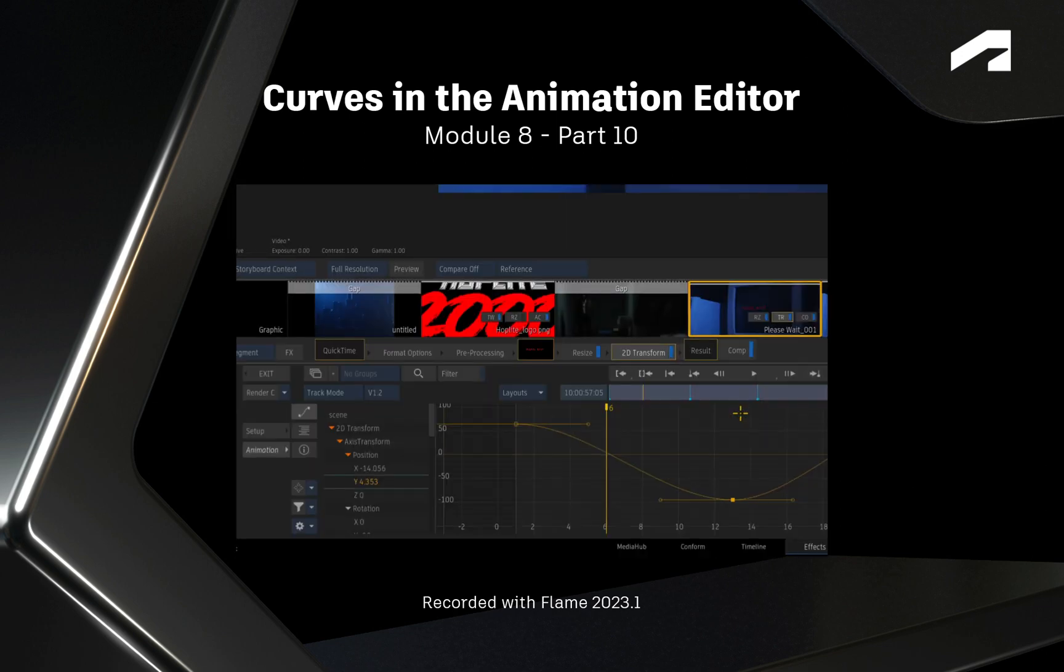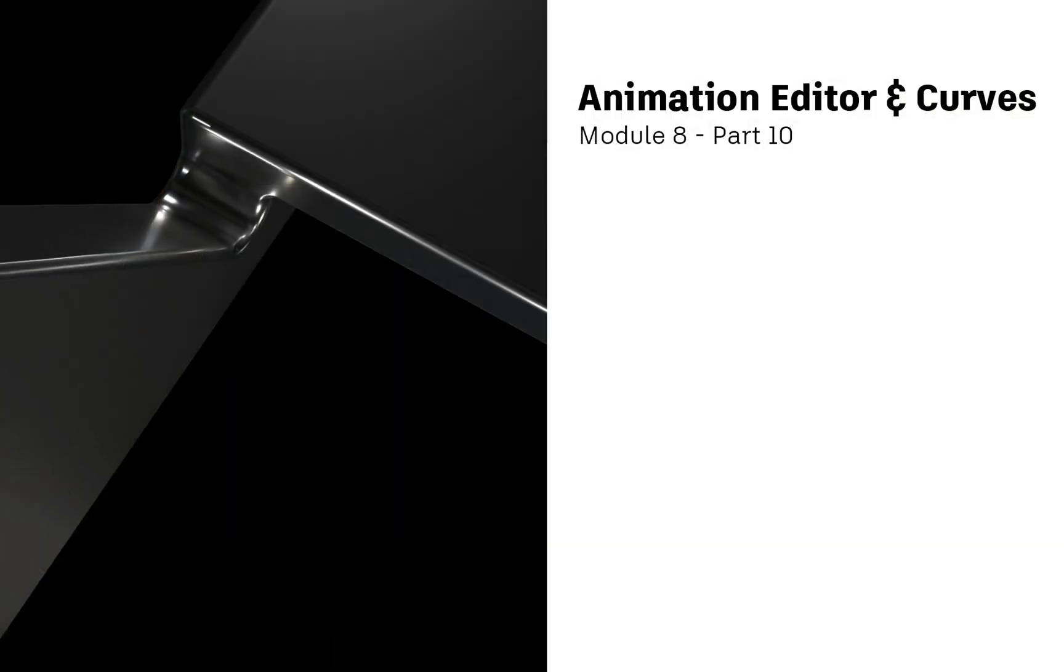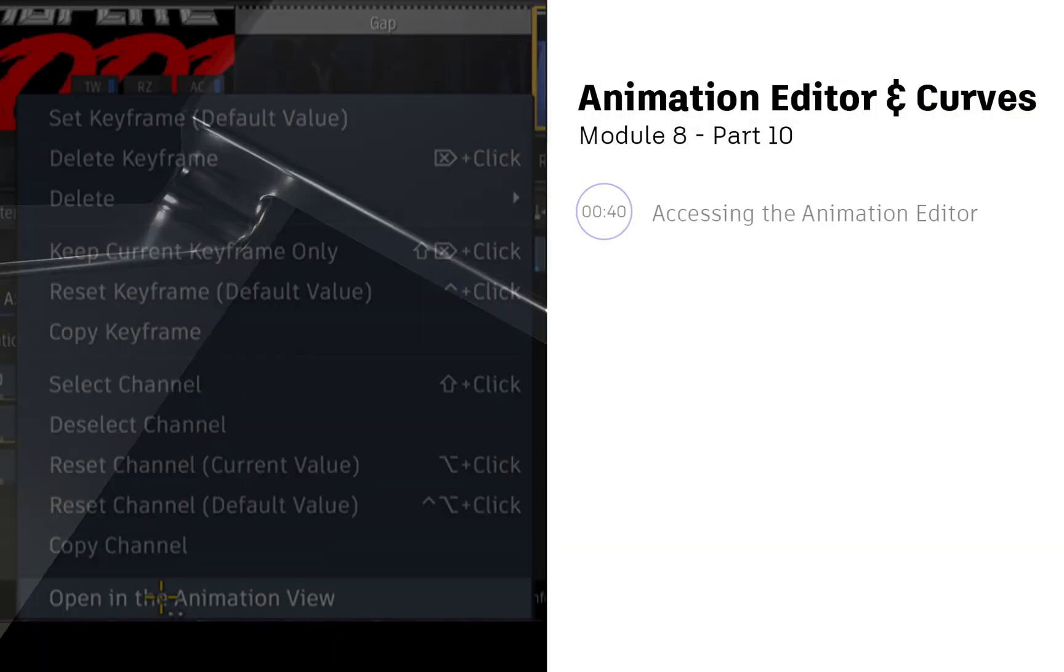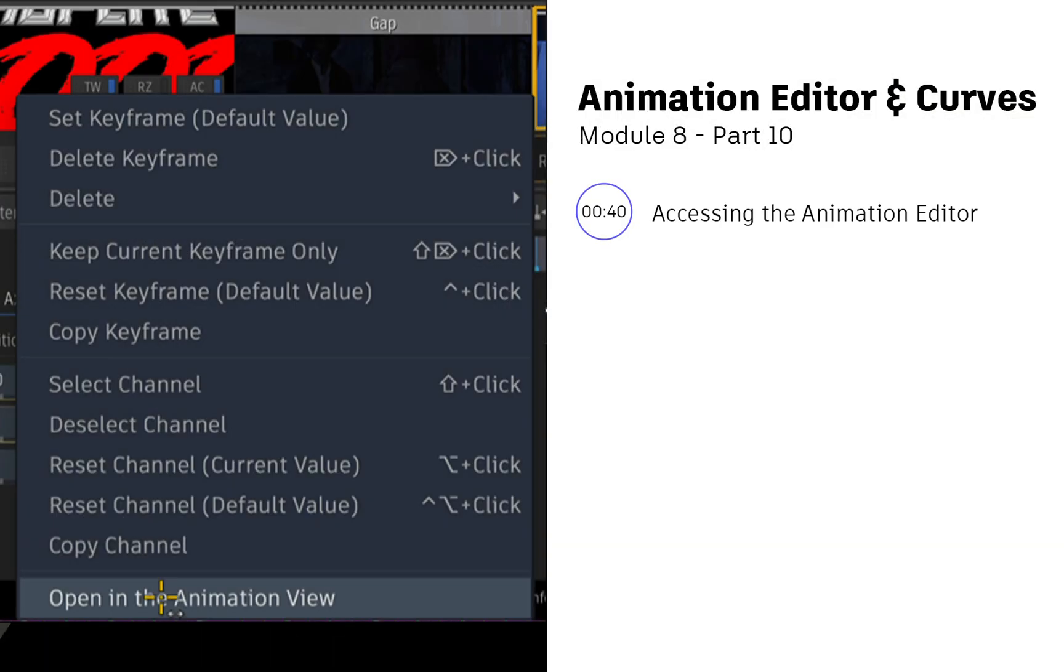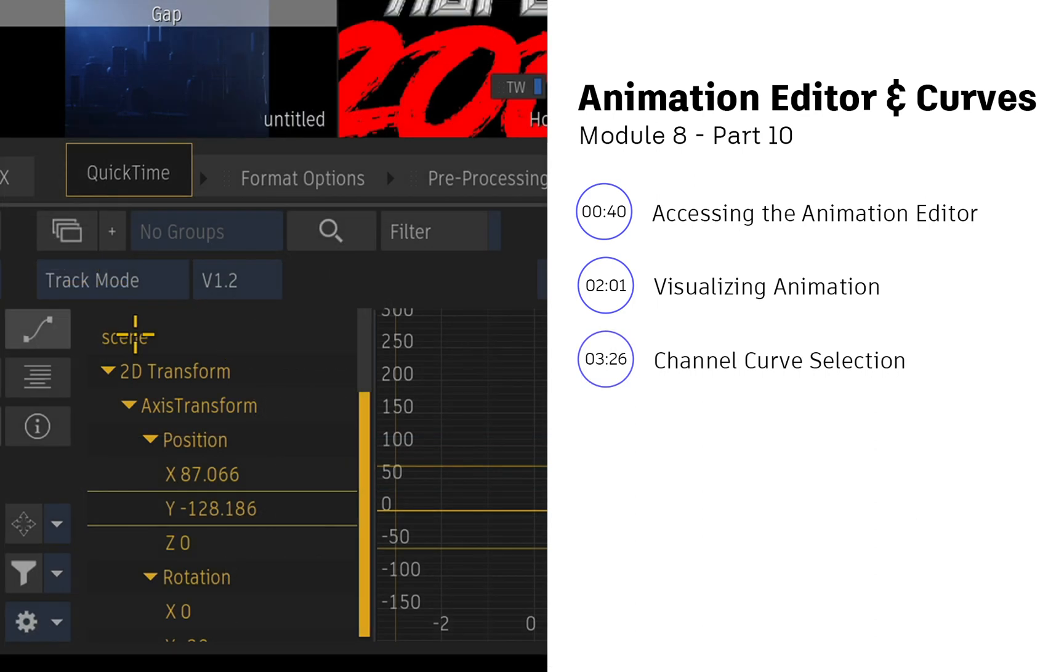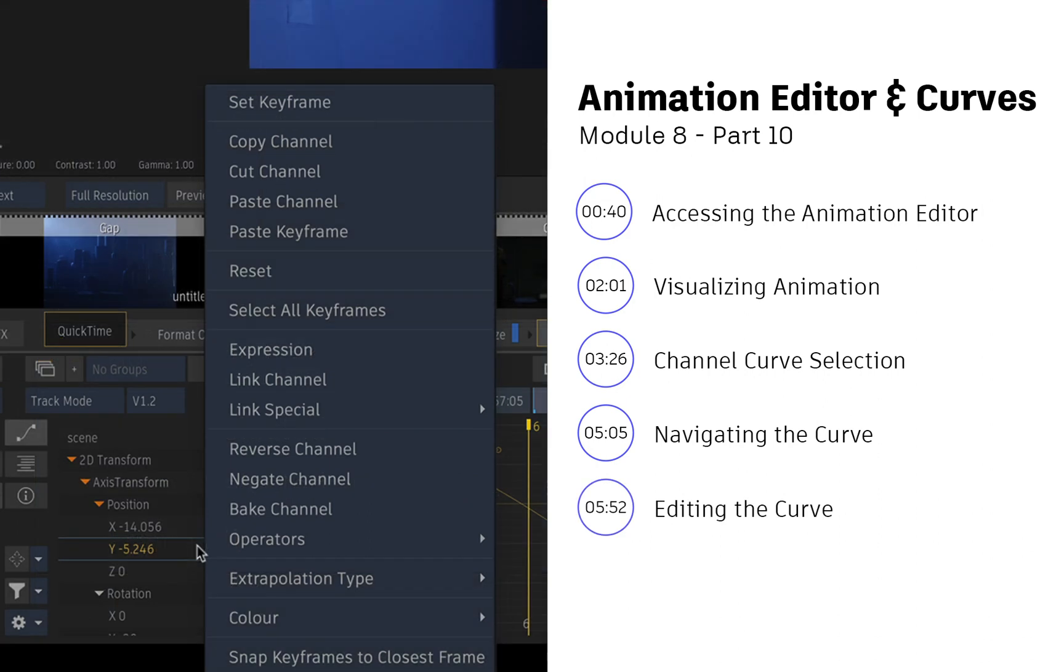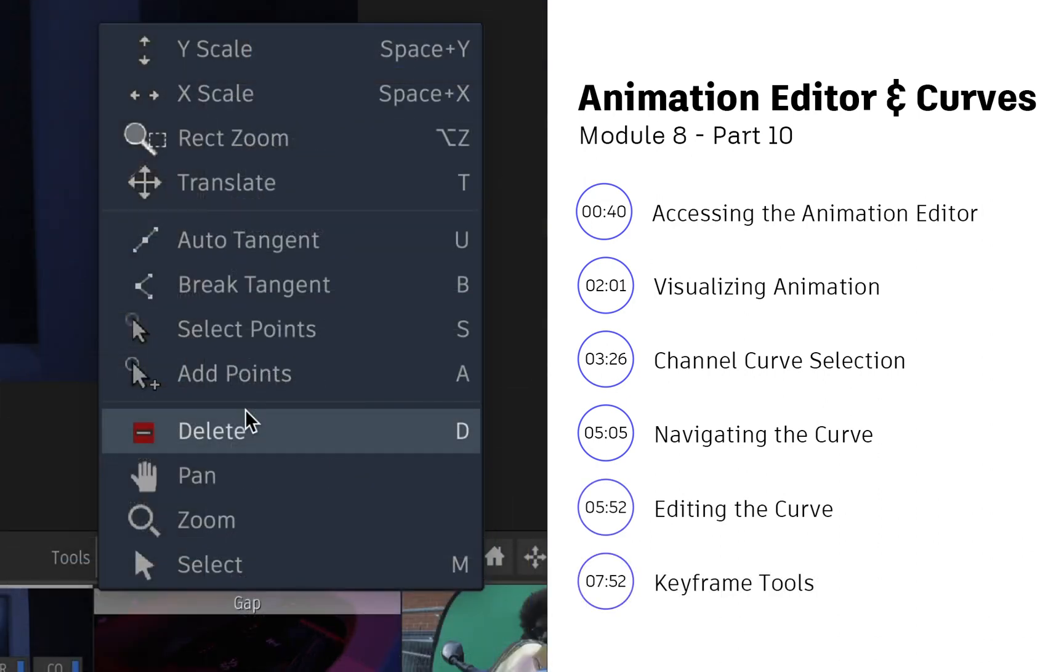You'll now take this one step further and look at the Animation Editor and Animation Curves. So you'll cover how to access the Animation Editor, look at the different ways of visualizing animation, Animation Channel Selection, navigating the Animation Curve, adjusting the Animation, and finally, some tools to manipulate the keyframes on the curve.